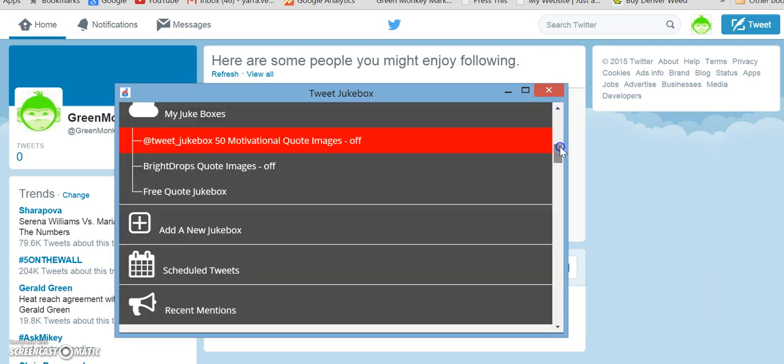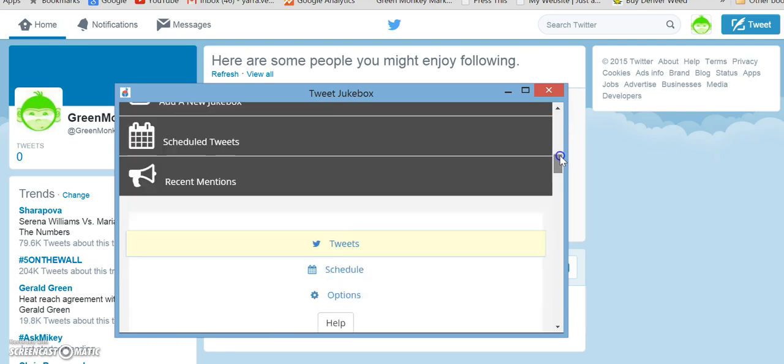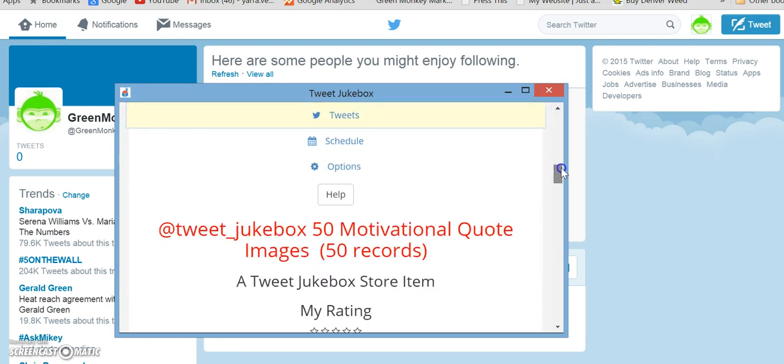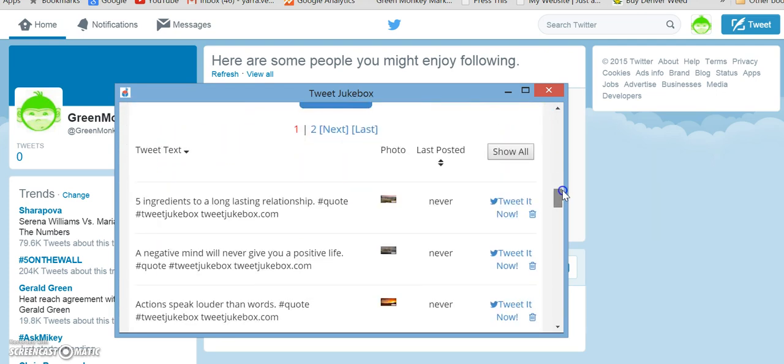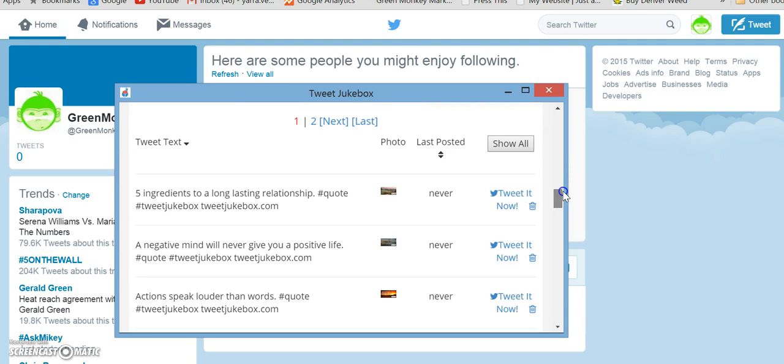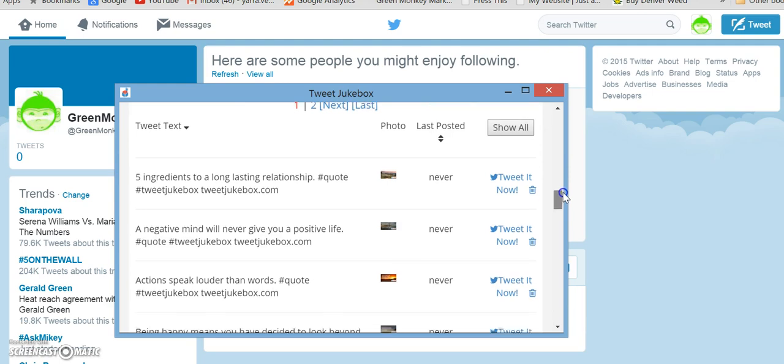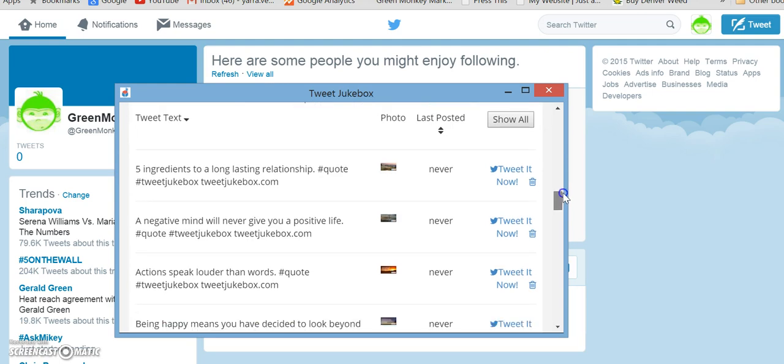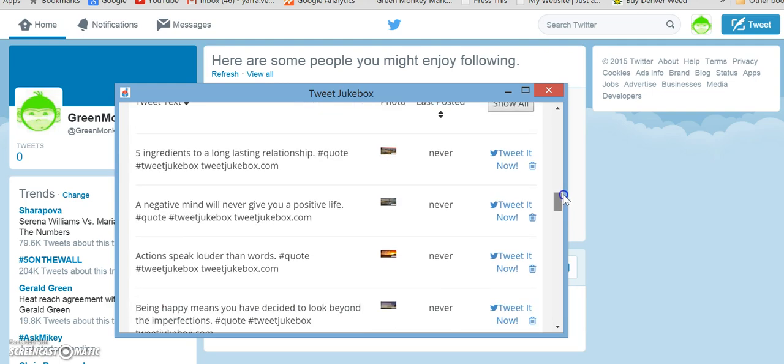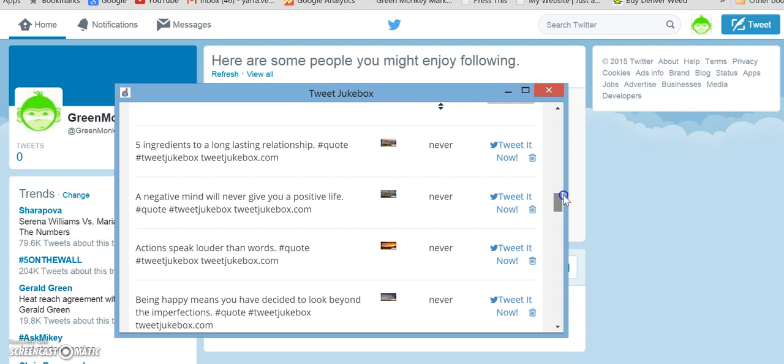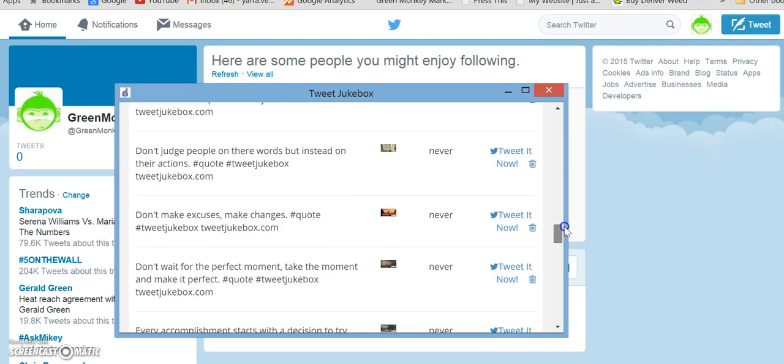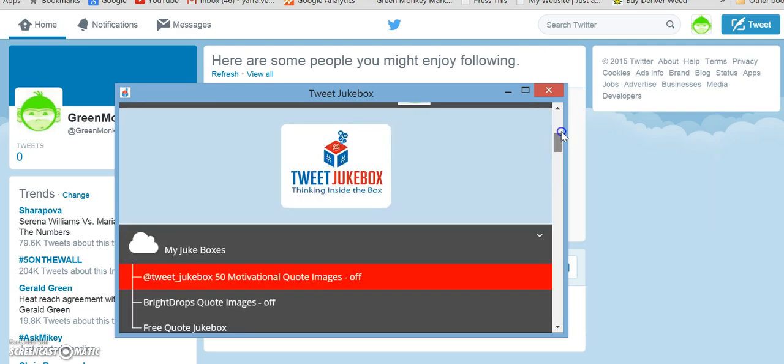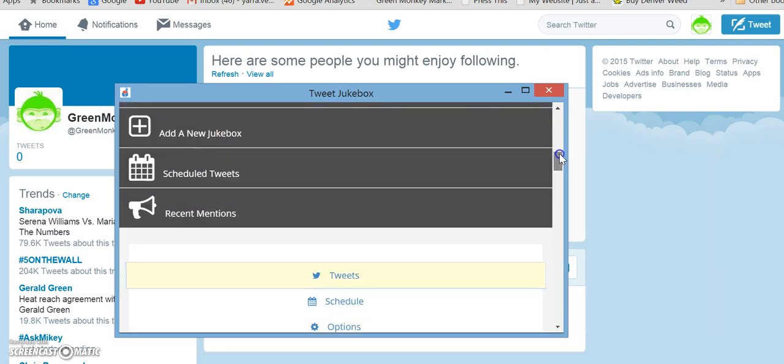So once we select that, we can go and do exactly what we were doing before. So check out... Oh, so these ones all include Tweet Jukebox. So we'll do this for one moment. Just turn it on so I can show you how to do that.